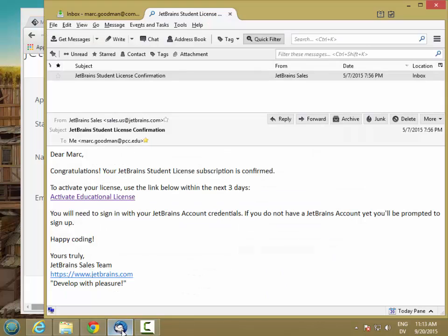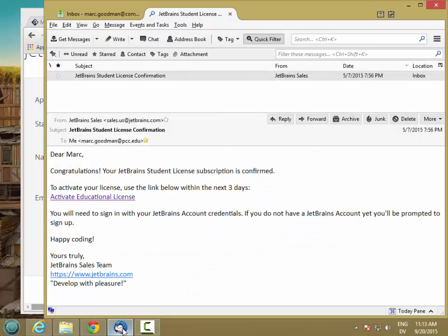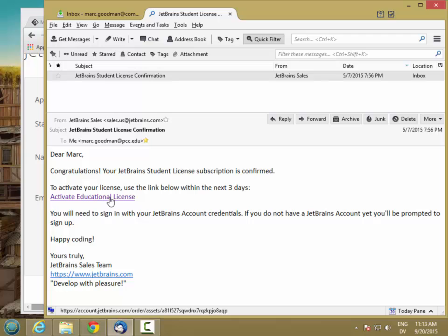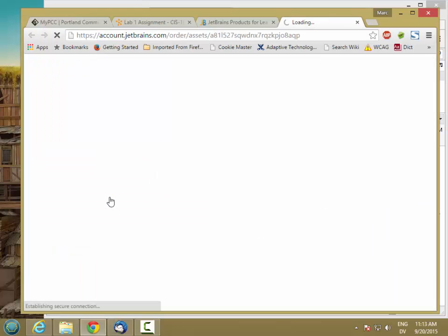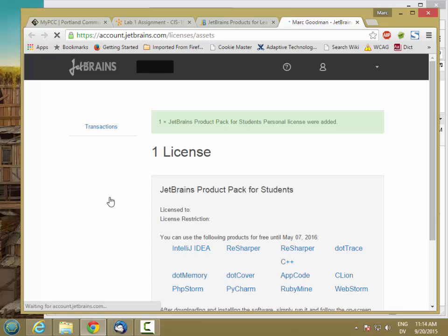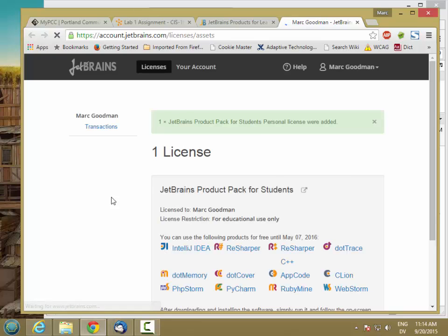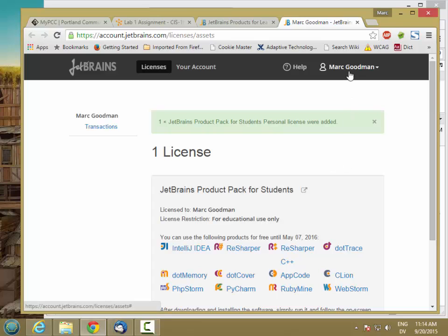If you do get your email, it's going to look something like this. It will have a link to activate your educational license. If you click on that link, it will either take you to a page like this, or it'll take you to a page that asks you to set up an account. If it does ask you to set up an account, just go ahead and register, and then try that link again.